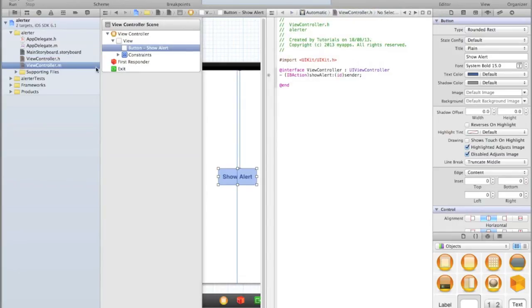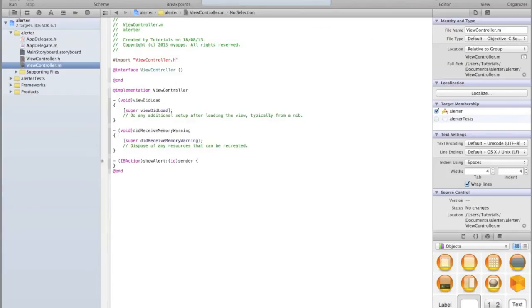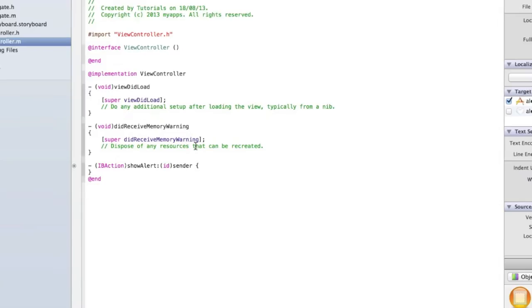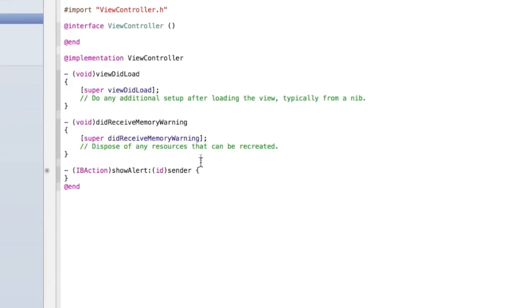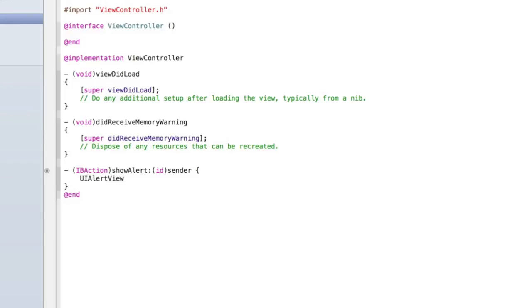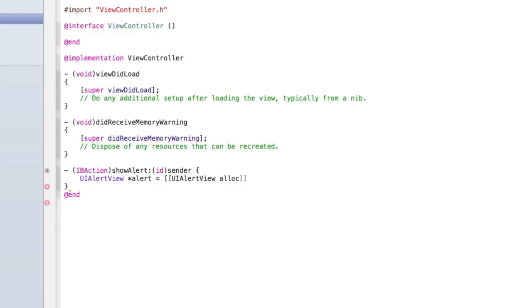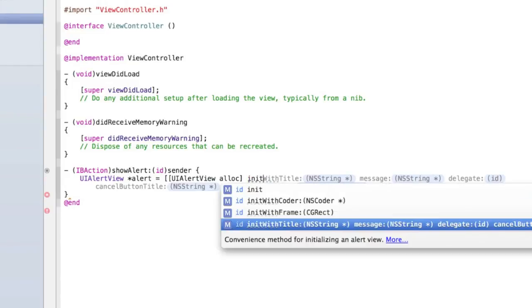Now go into your view controller dot M, and I'm just going to go back into my single view editor. Now we can start writing the code to display the alert. First we need to create an instance of a UI alert view - essentially declaring a variable. Don't worry about what that means, just type 'UIAlertView *alert'. Then we need to set the value of the alert view, so let's go equals and then open two square brackets and type 'UIAlertView alloc'.